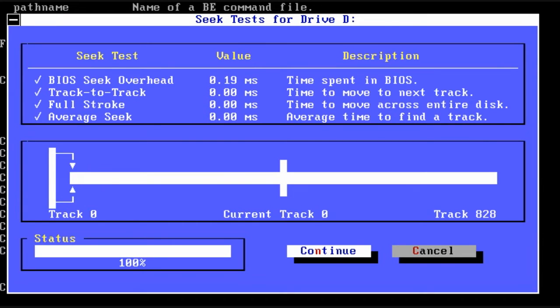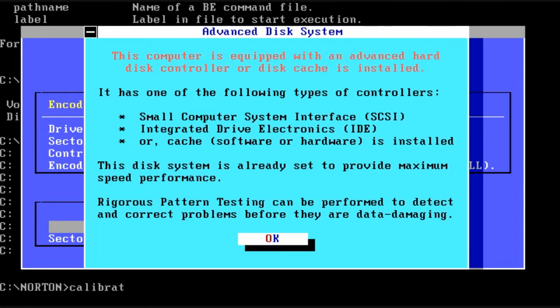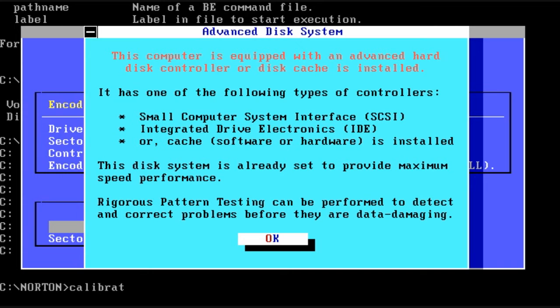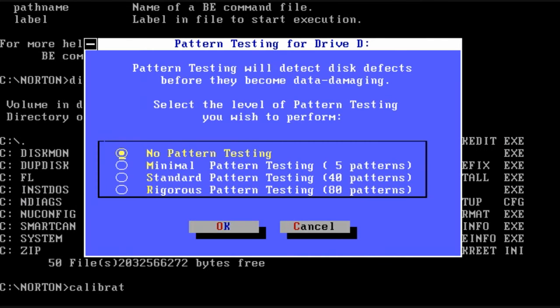That little graphic was a demonstration of where the read write heads were going on the drive. And once again it tells us we have an advanced hard drive controller or a cache. So the speed performance of the drive is already set to maximum. It can't do anything about it.